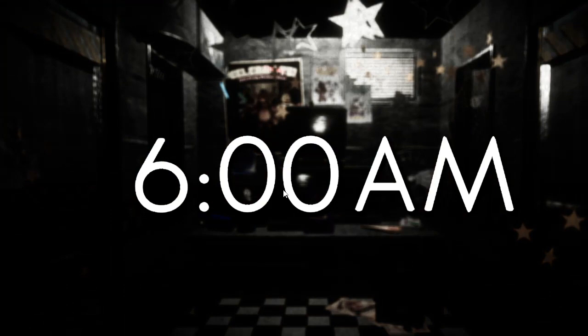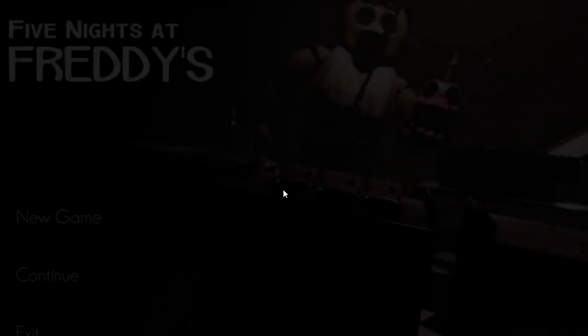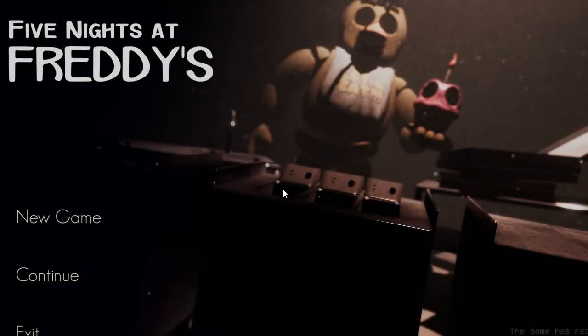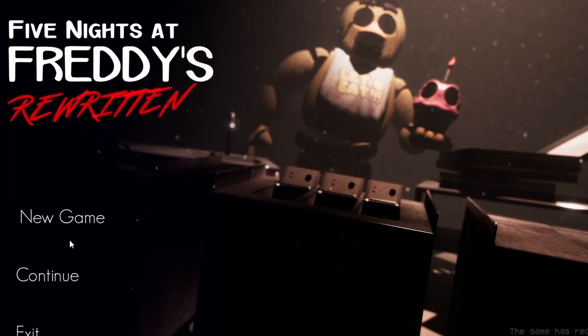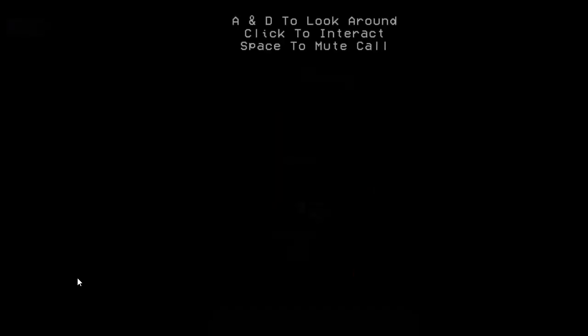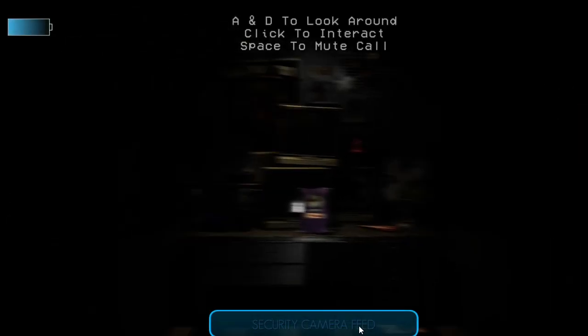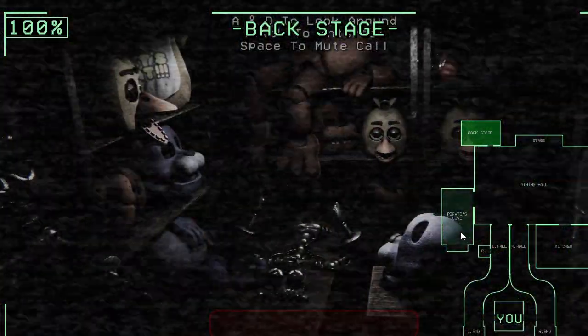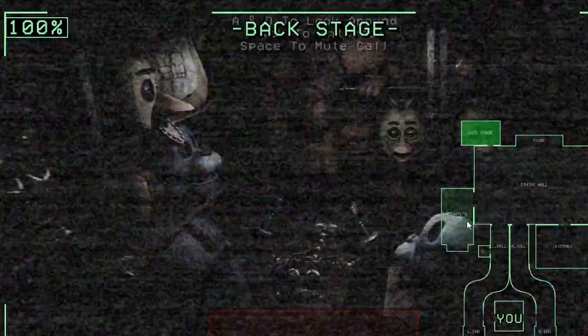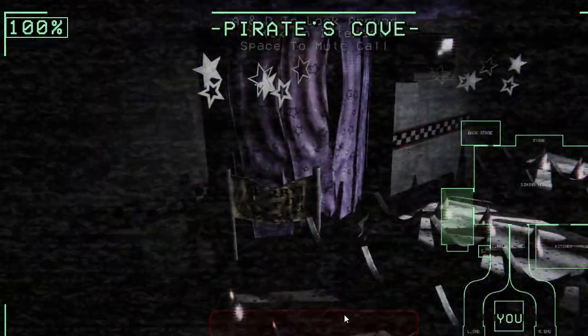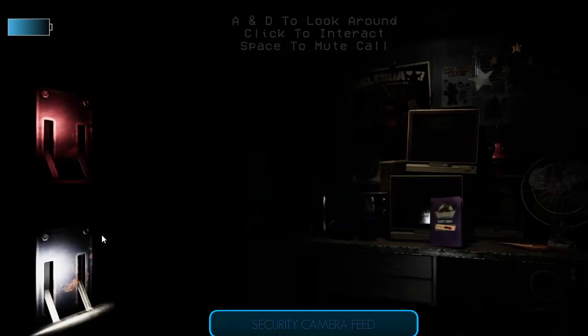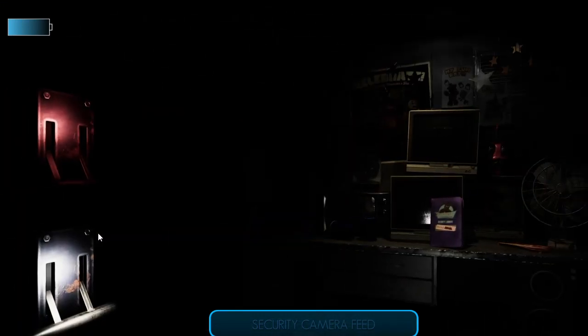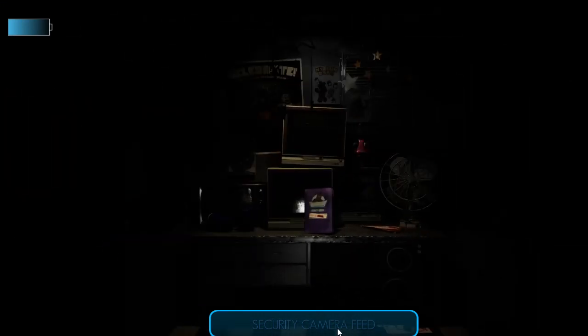6 a.m. That was night one. We almost ran out of power. Alright, continue. We're going to go on to night two. I got to get started right from the get-go. I got to go on night two.